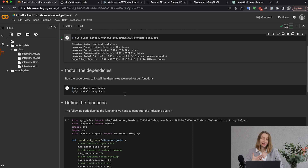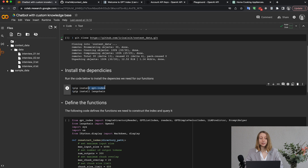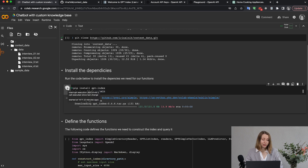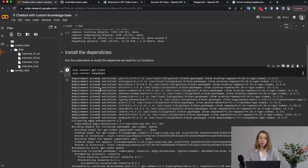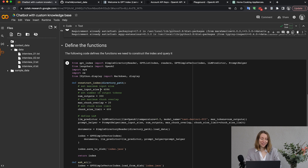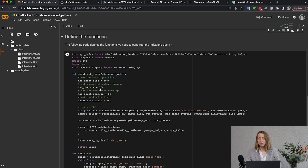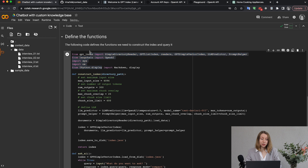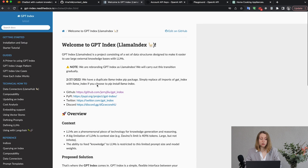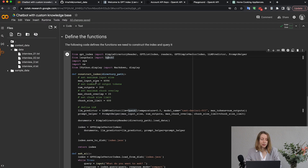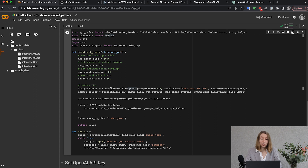Next we need to install the dependencies. We are going to use the gpt_index library, which in turn uses the LangChain library, so we install both. After running the install, we create the functions we are going to use — just two functions. First, we import everything needed from gpt_index and LangChain. You can check the documentation to learn more, or just copy it.